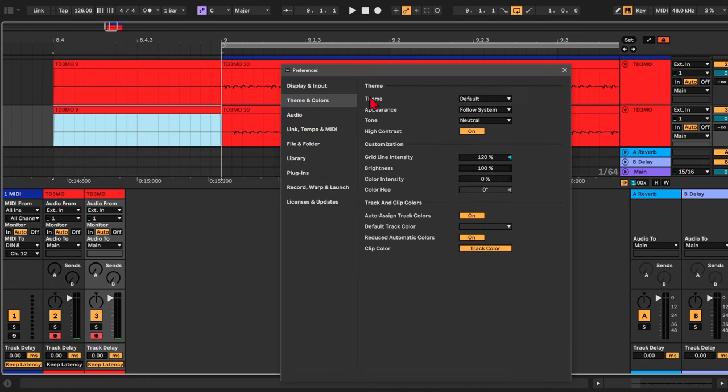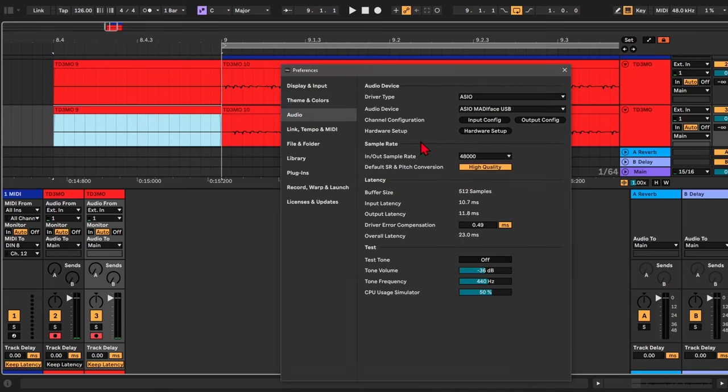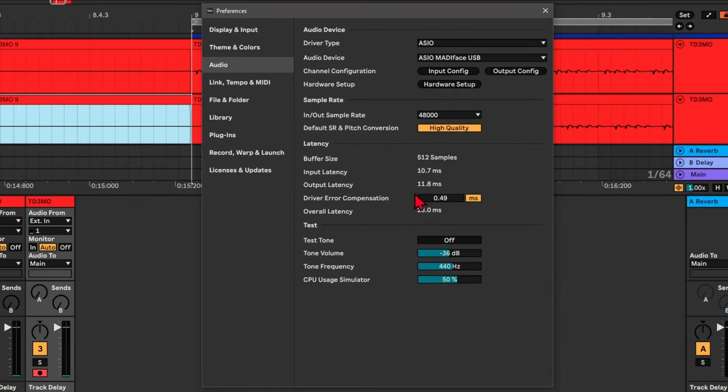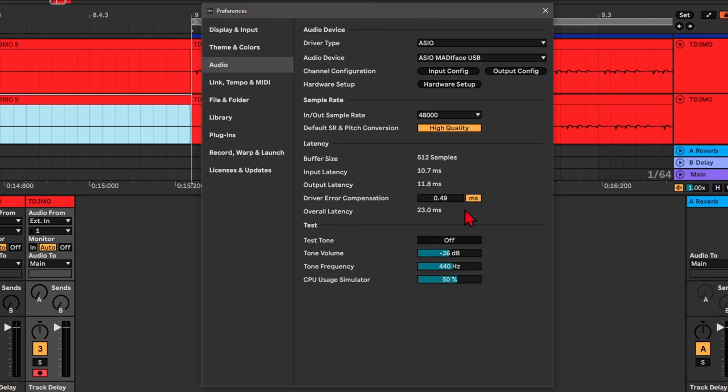And as you can see, Ableton automatically detects the latency over here, the overall latency. So that's the sound going into your computer and back out again. That's the overall latency you'll hear.